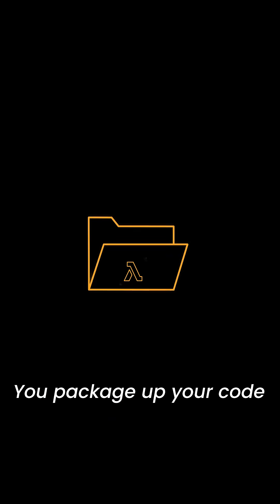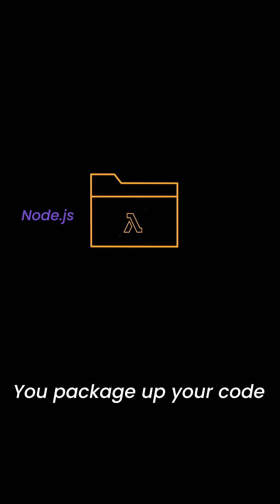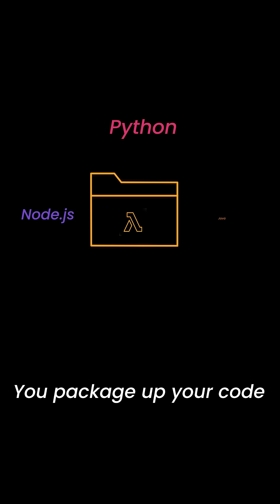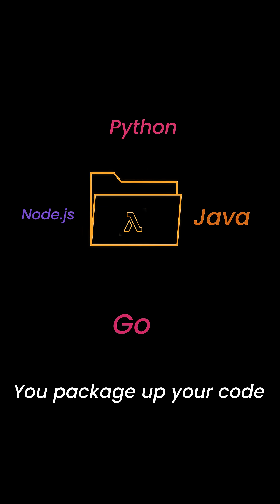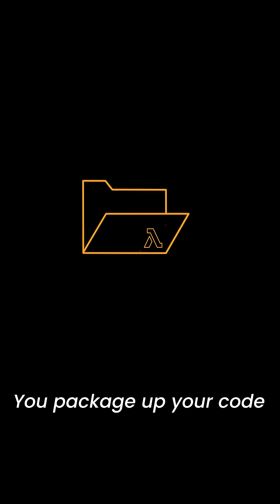So here's how it works. You package up your code, written in Node.js, Python, Java, Go, and a bunch of others are supported.